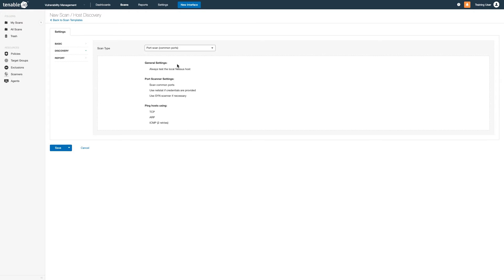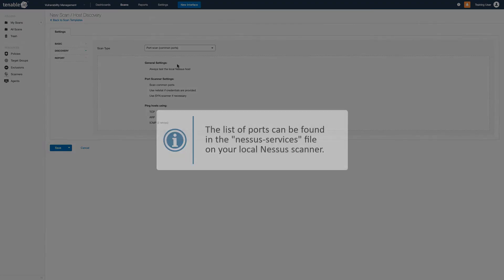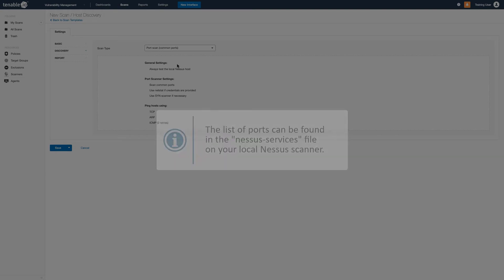Common ports instruct the scanners to scan approximately 4790 commonly used ports. The list of ports can be found in the Nessus-Services file on your local Nessus scanner.